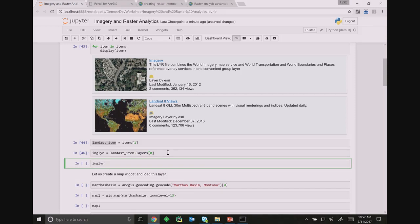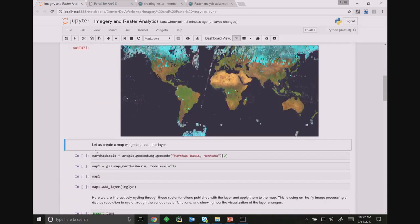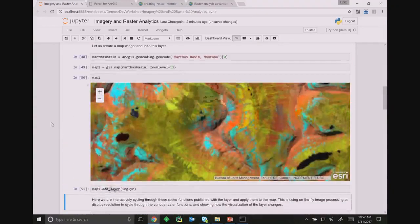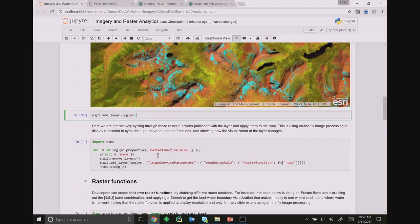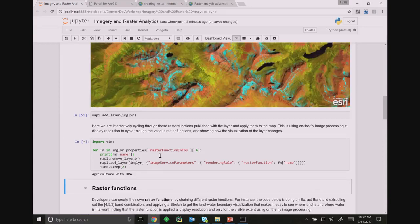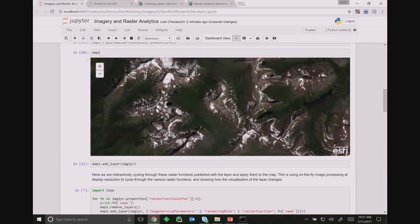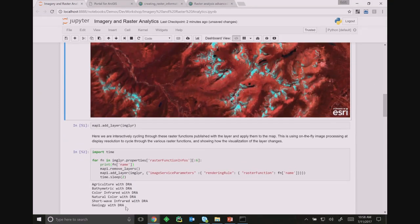Let's geocode a new location, add this layer, and look at Montana where there have been some fires recently. Imagery layers can be published with different kinds of raster functions that do dynamic image processing — on the fly at display resolution, applying a particular band combination. We can see the same imagery layer in many different visualizations like agriculture, bathymetric, color infrared, and so on. I was cycling through the different raster functions this layer has been published with.